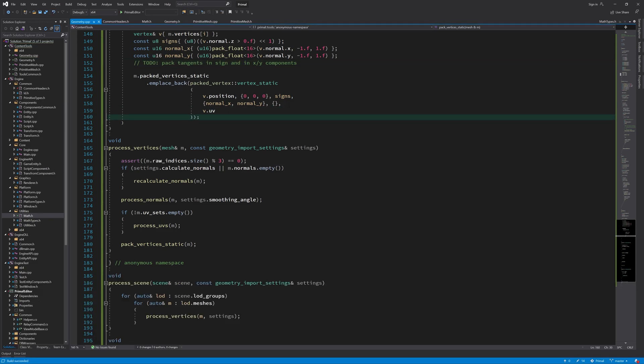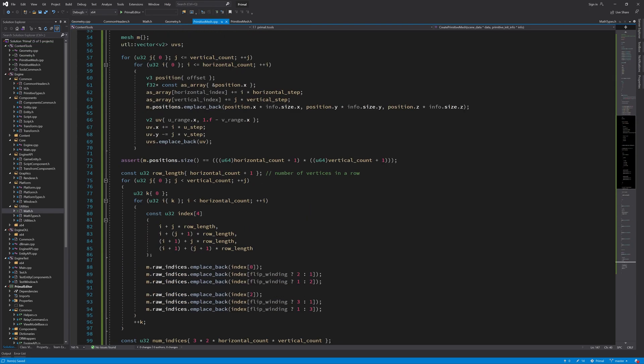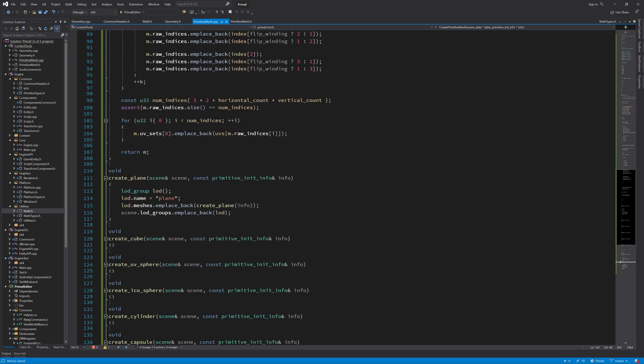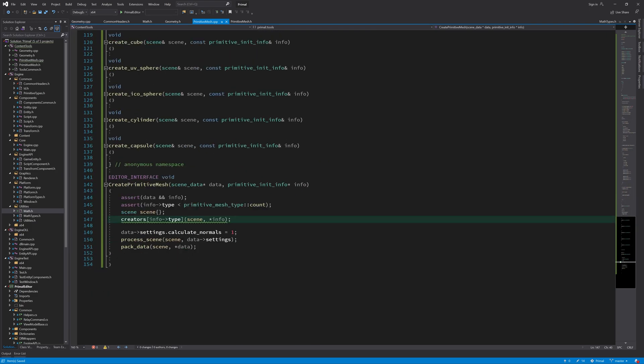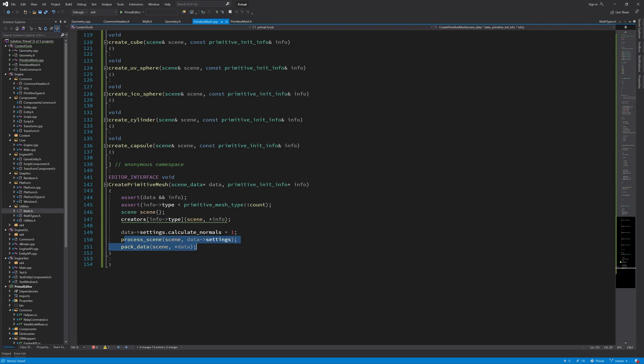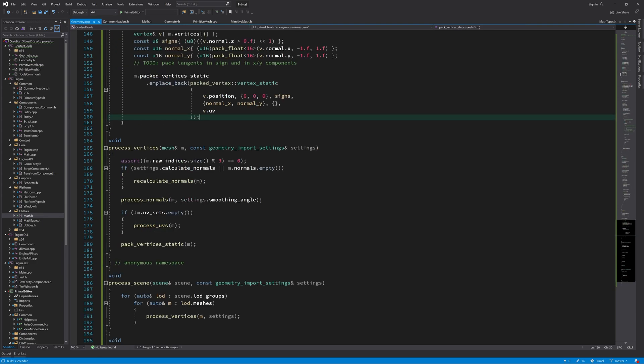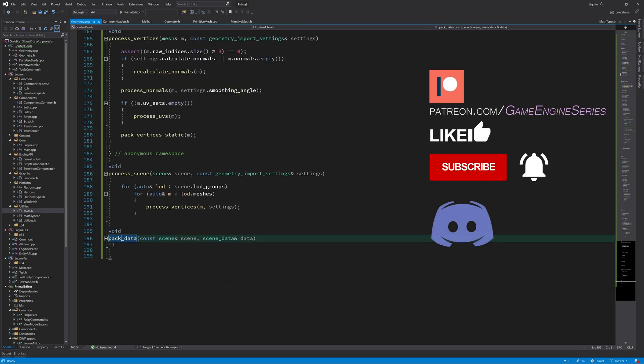And this concludes what I wanted to do for today. Now we can create a plane procedurally and send it to processing, which will also be used when we are going to import any 3D object from other software, not just for these procedurally generated meshes, but also for imported meshes. So that's good that we can reuse these parts. And next time I'm going to go and implement packing data in a binary blob so we can send it to the level editor and handle the geometry further in the level editor in the rest of the pipeline.